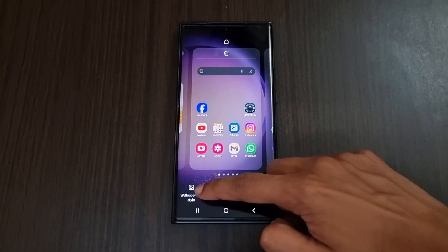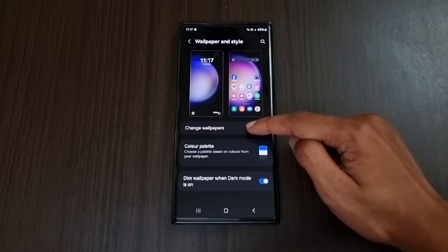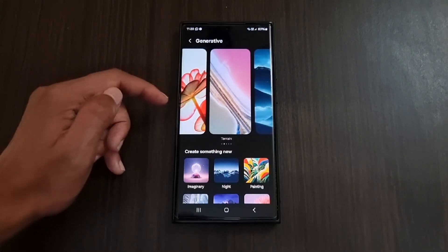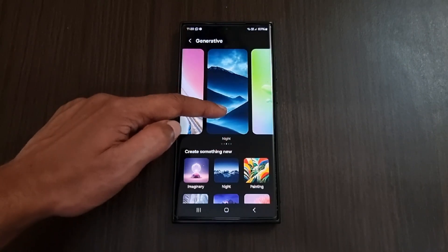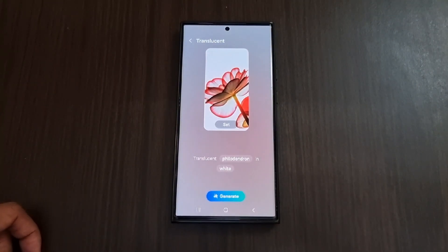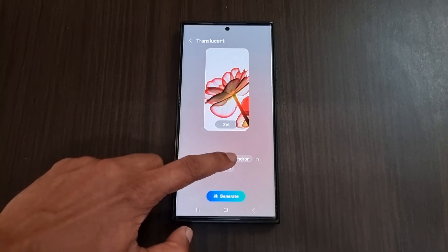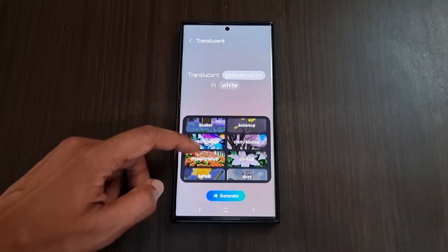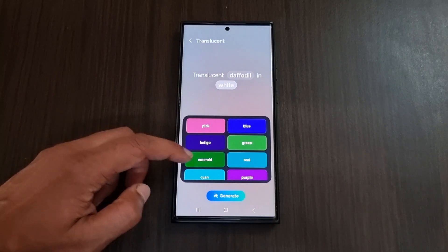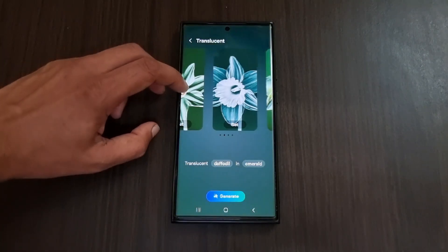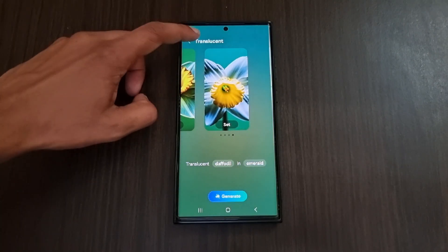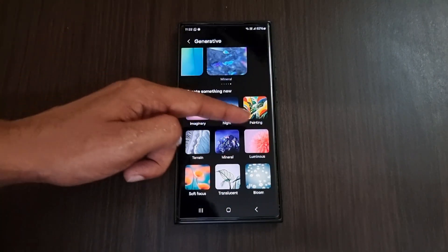Next is the AI generated wallpaper feature. Tap on the home screen, select wallpaper and style, then select change wallpapers and select the creative option. Here we have translucent, terrain, night luminous, and mineral options. Selecting any option shows a customizable sentence below where highlighted words can be changed. After selecting your preferences, click generate to create four different wallpaper types. You can regenerate if you don't like them. There's also a 'create something new' option with nine different styles.